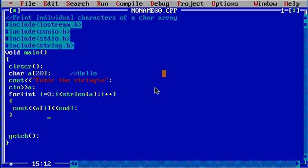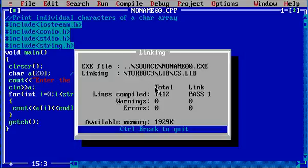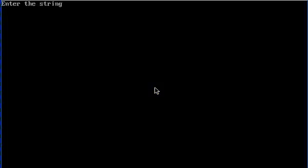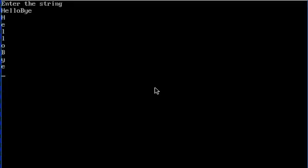So let's run the program, ctrl plus f9, and test it. Let's say h-e-l-l-o-b-y-e. Now you can see each individual character is printed on next lines: h, e, l, l, o, b, y, e.